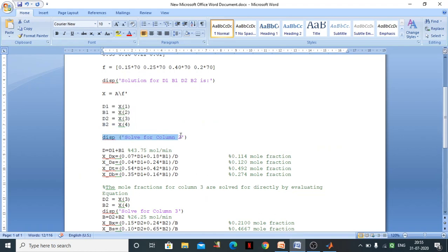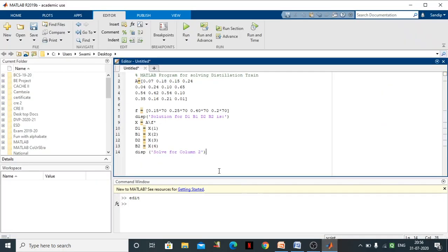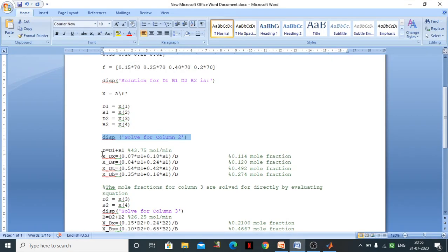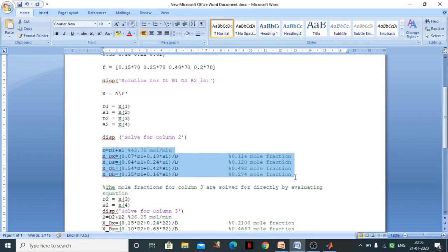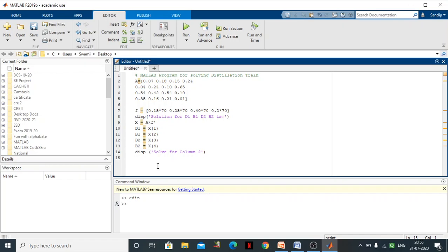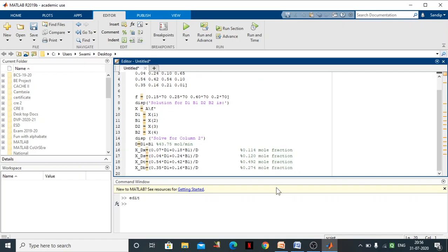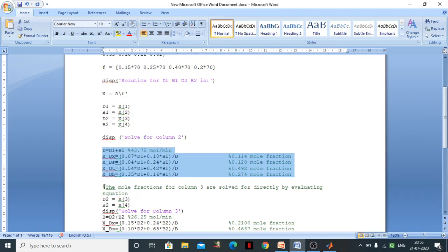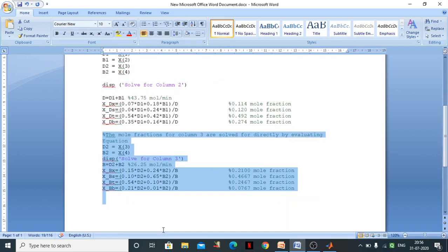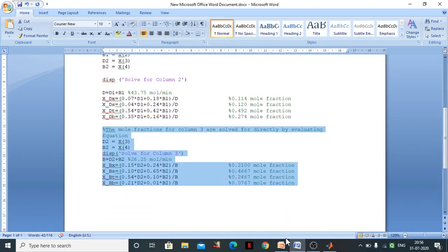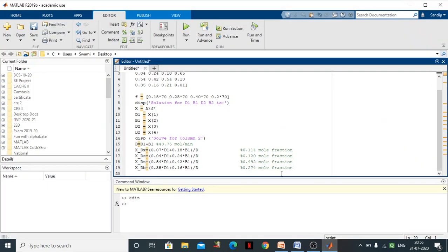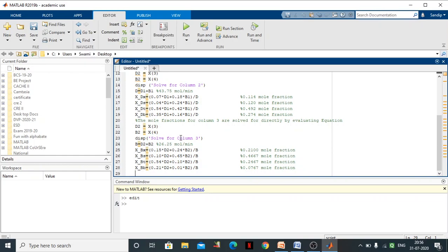Then we solve for column 2, writing the material balance equations formed earlier for column 2. Similarly, we write the material balance equations for column 3. We now have a sufficient set of program lines for the complete program. After writing everything, we save the program.